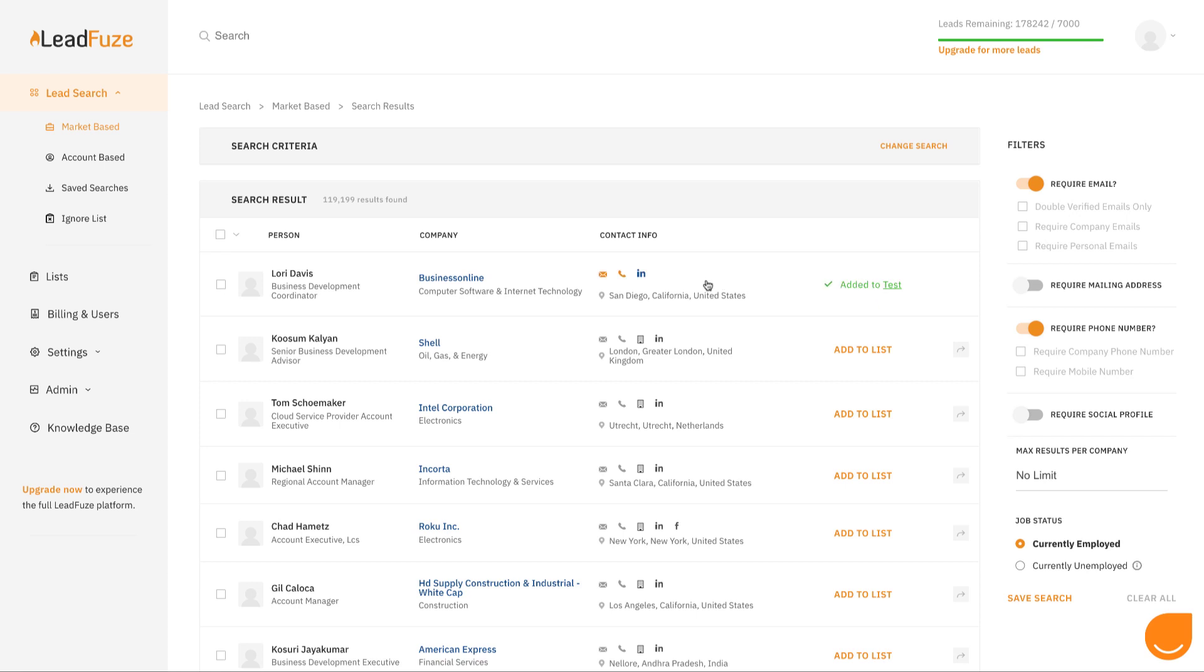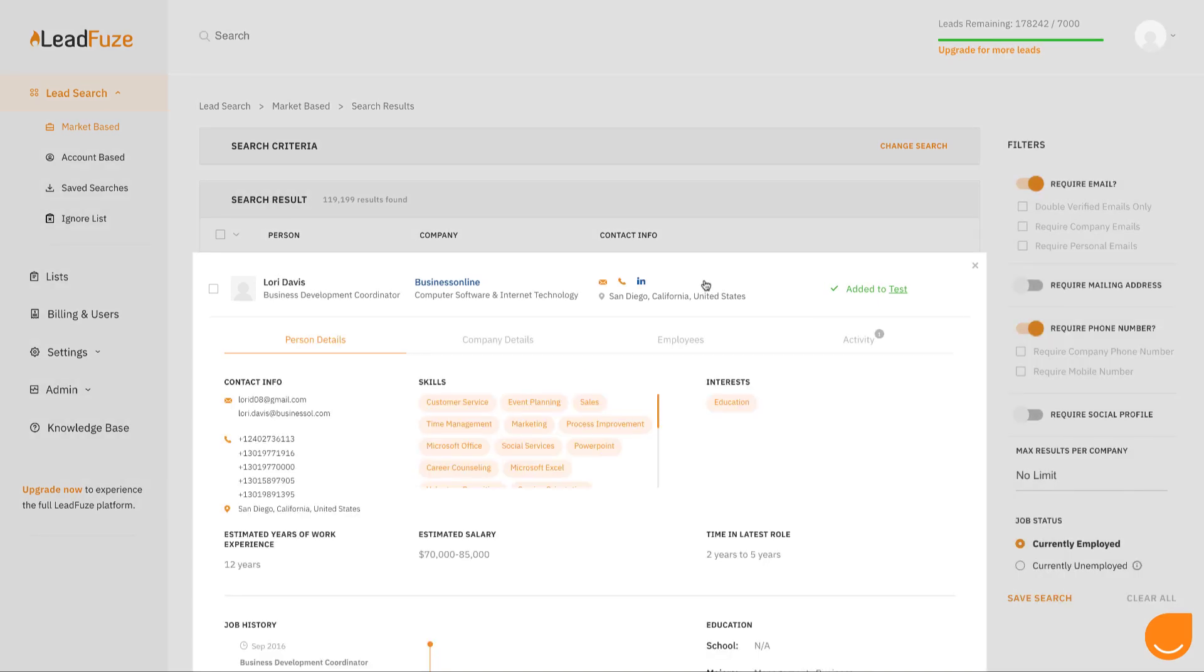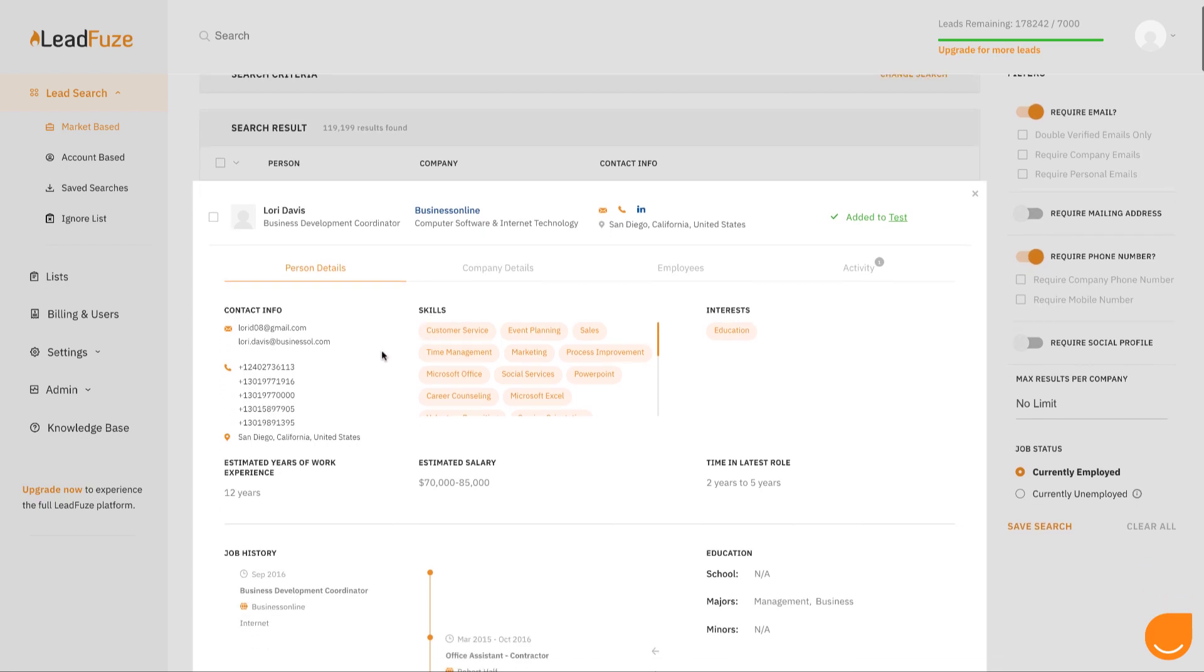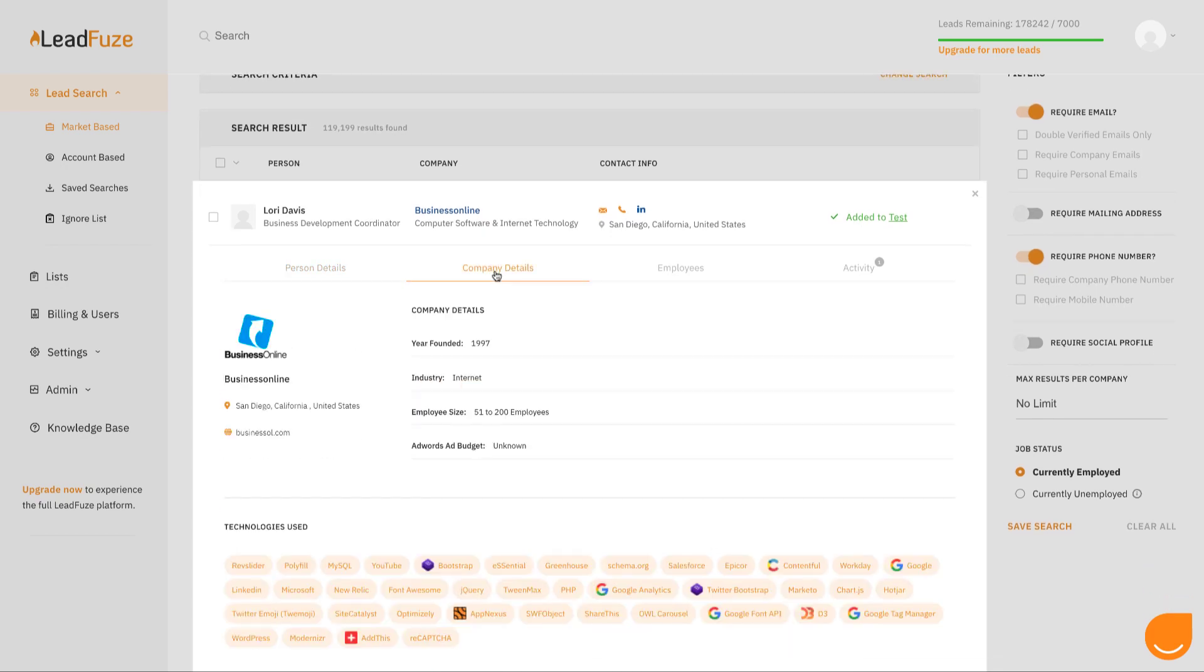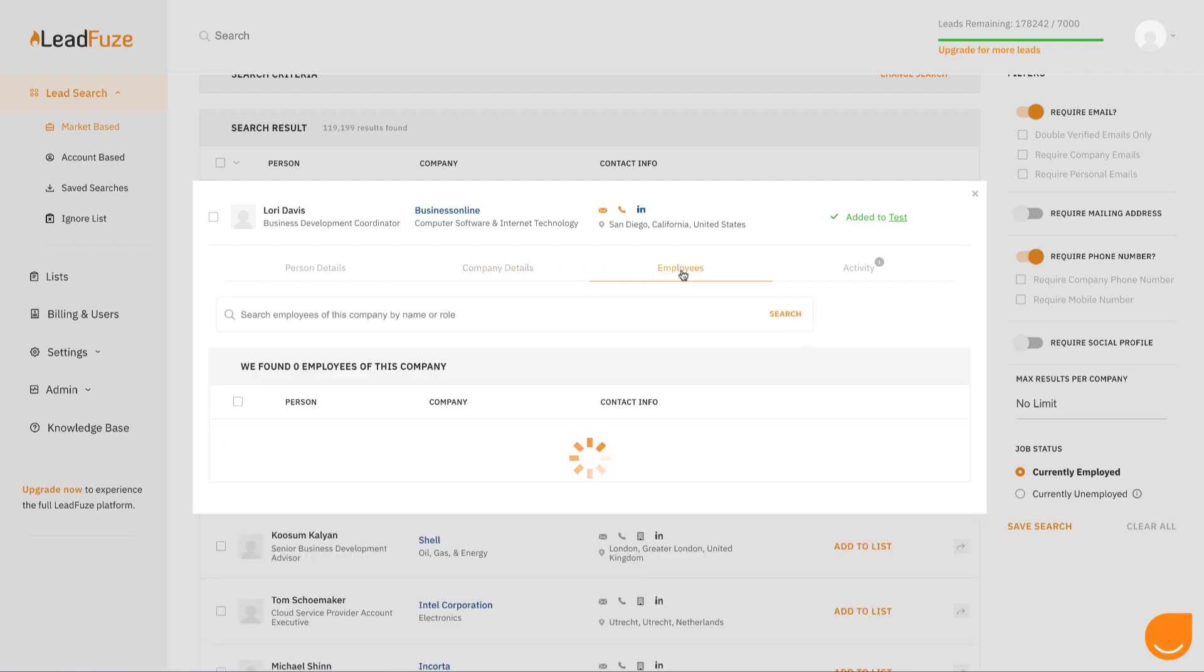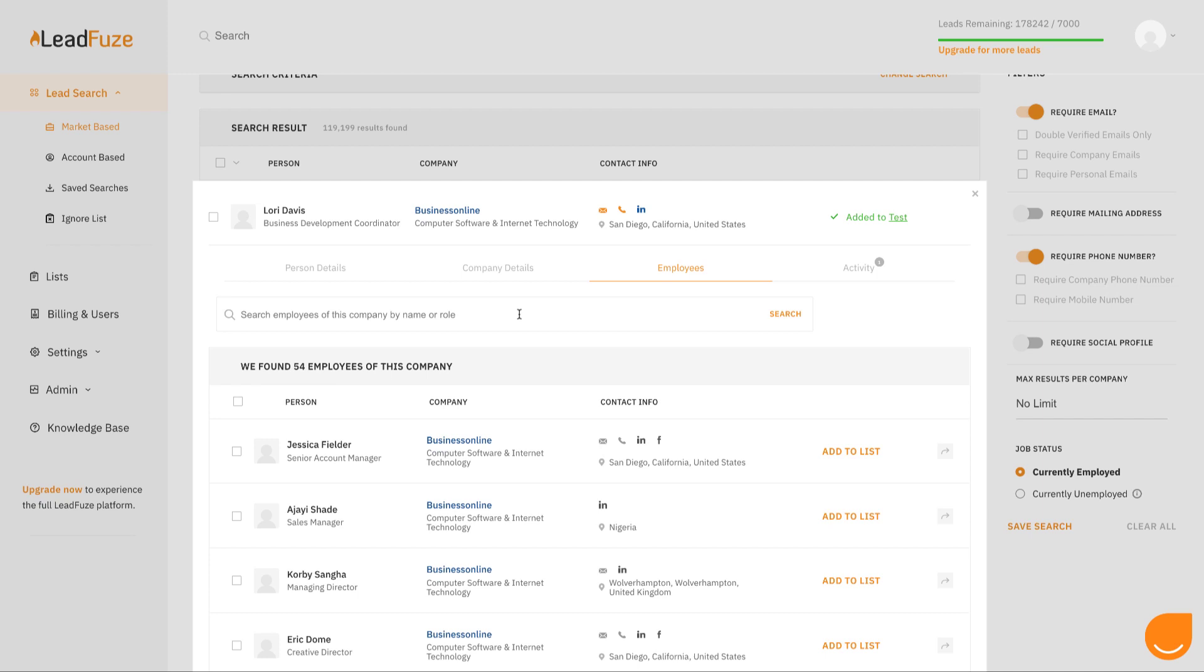You can click through and see emails here, phone numbers here, information on the company, other employees that they work with, and you can even sort the employees based on job title or name like so.